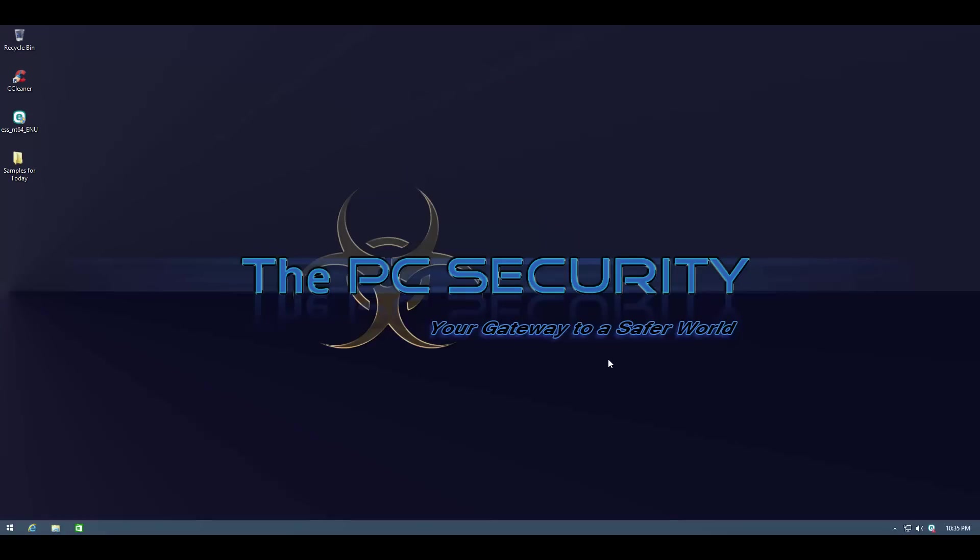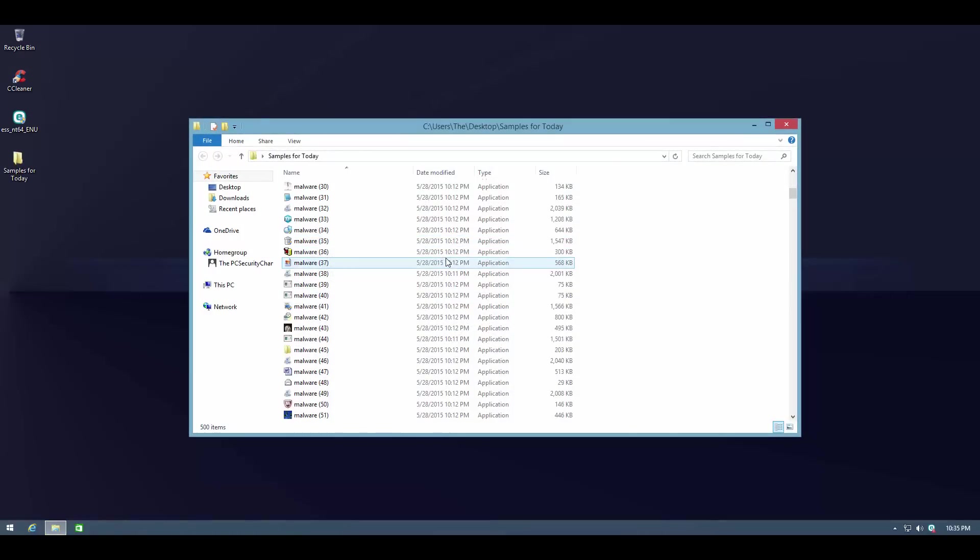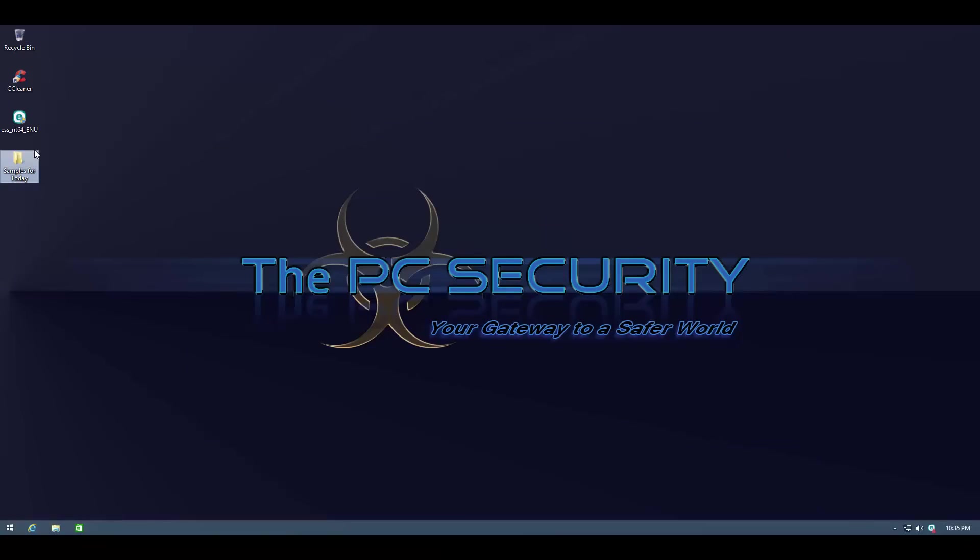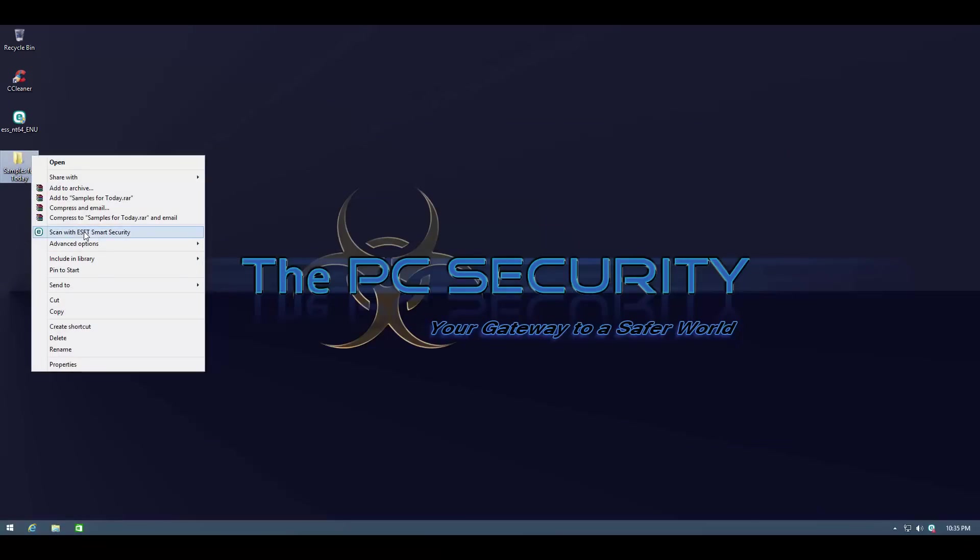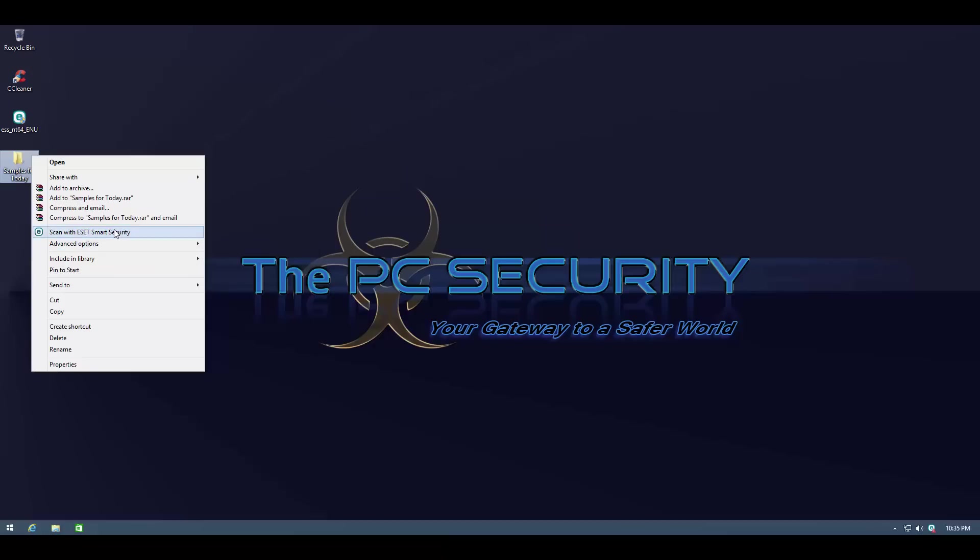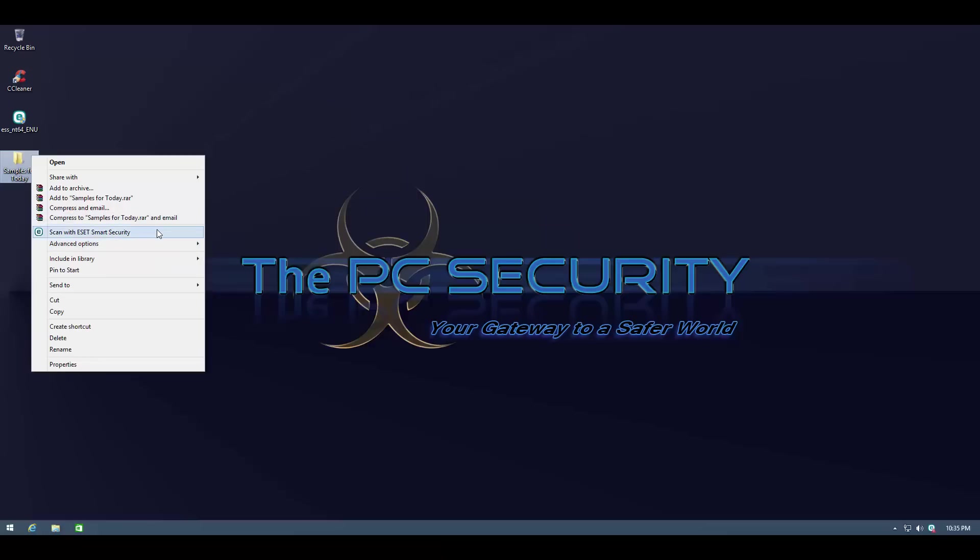Now it is time for the detection test. I usually just do prevention tests with beta products but in this case I'm going to do a full test. We have 500 samples that we're going to test it against. Let's see first of all what kind of detection ratio it can manage. So I'm going to do a very basic right-click scan with ESET. Now this is a nice thing that they've changed. It's not in this version, I believe it was changed in the previous version, but now you don't have to go into advanced options and select scan with cleaning. By default it does clean the threat so that's nice.